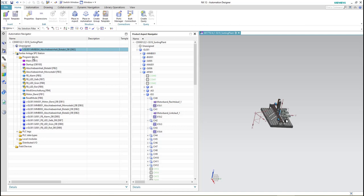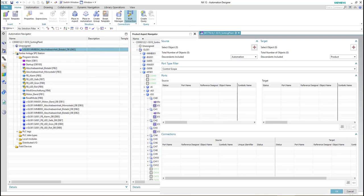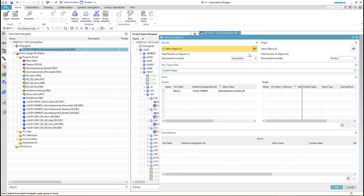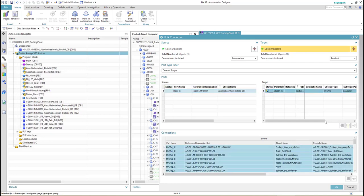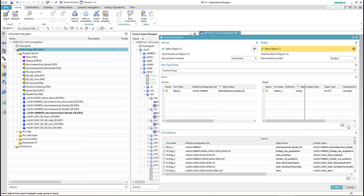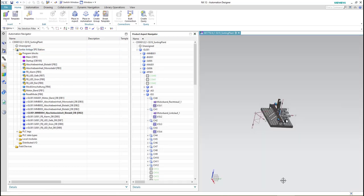To do so we select the DB itself, then click on bulk connection. In the source part we already selected the DB itself, and for the target we select the PLC station. We select the source and target from the ports, then click on one-to-one connection and click OK.